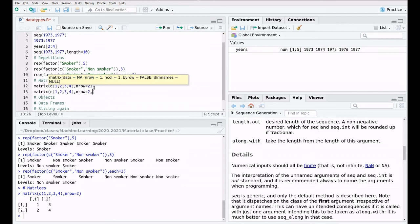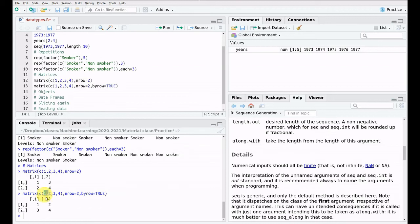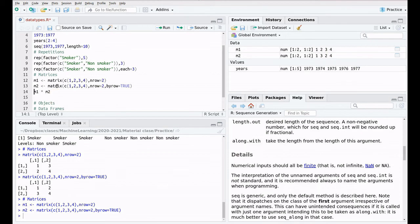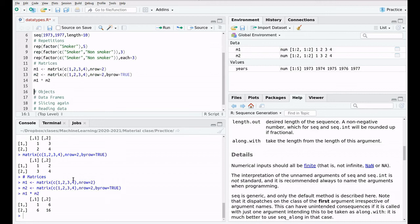We can repeat this command with 'byrow=TRUE' to fill the matrix by rows, so the first row contains 1 and 2, and the second row contains 3 and 4. Let's call these m1 and m2. When we multiply them using the asterisk, we multiply element by element: 1×1=1, 3×2=6, 2×3=6, 4×4=16. But this is not standard matrix multiplication.